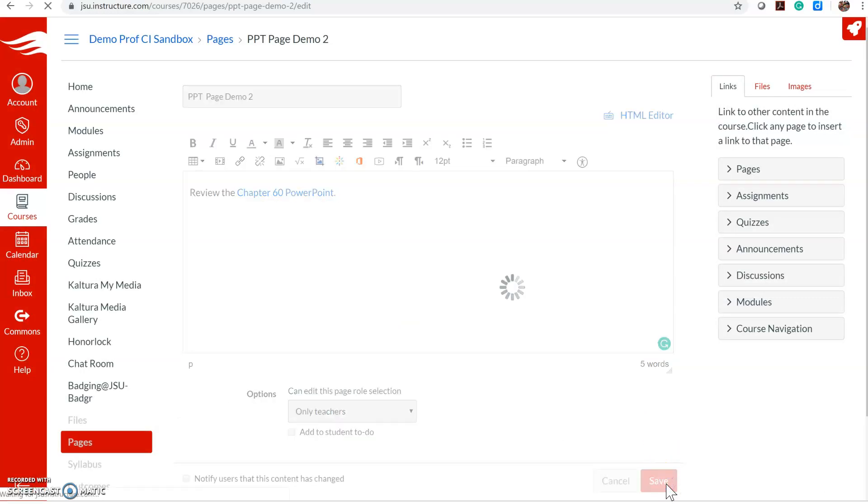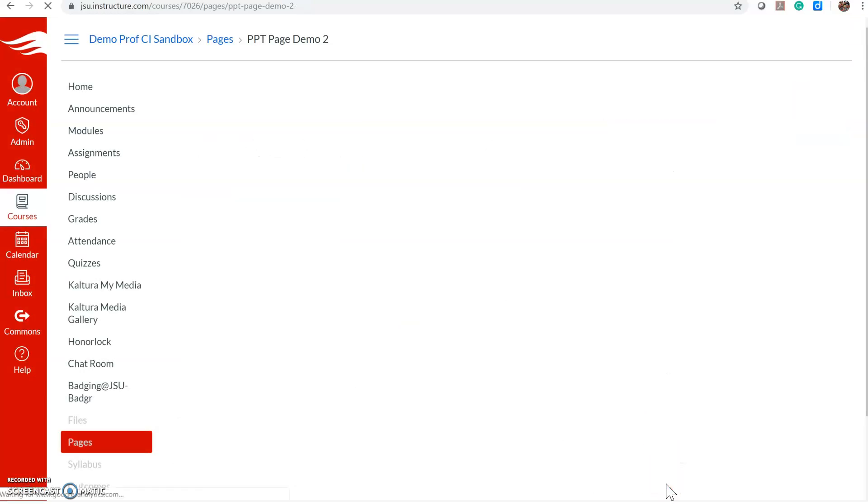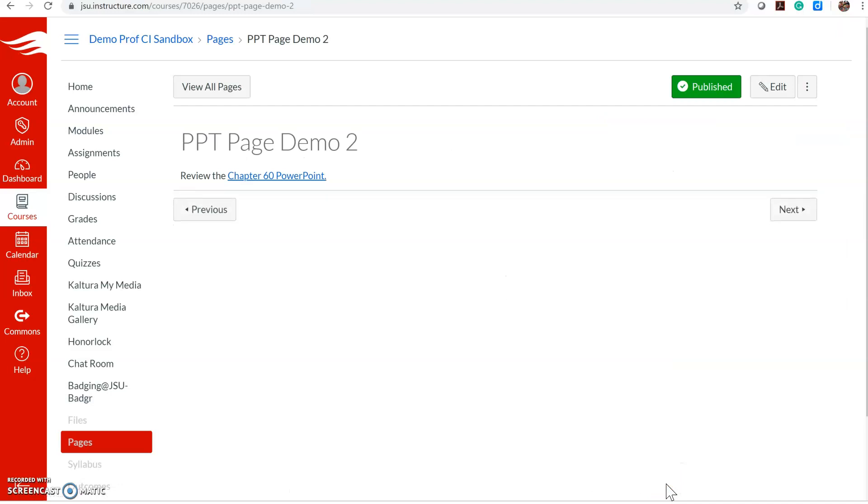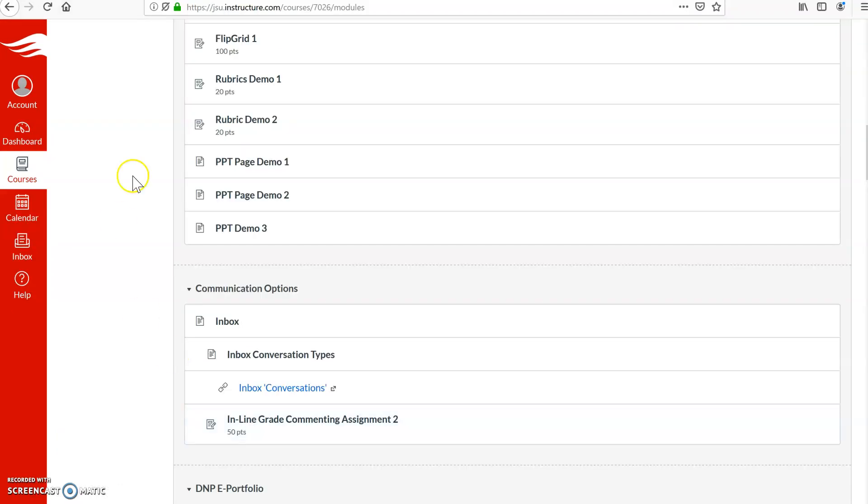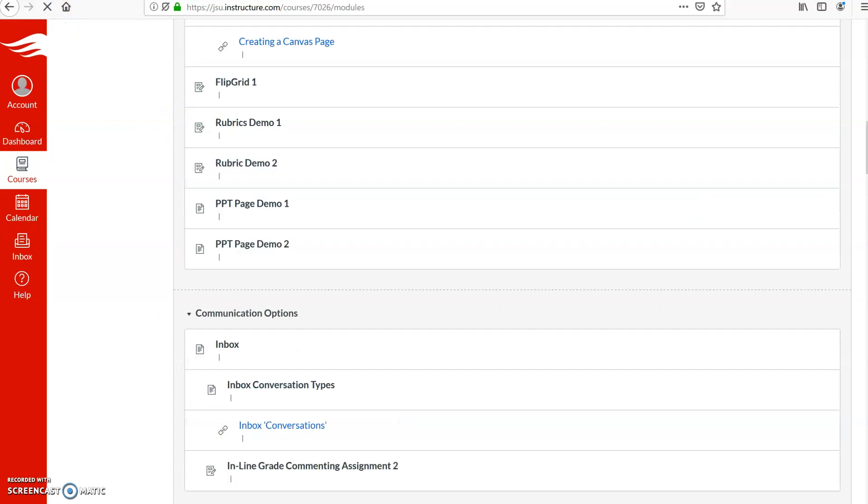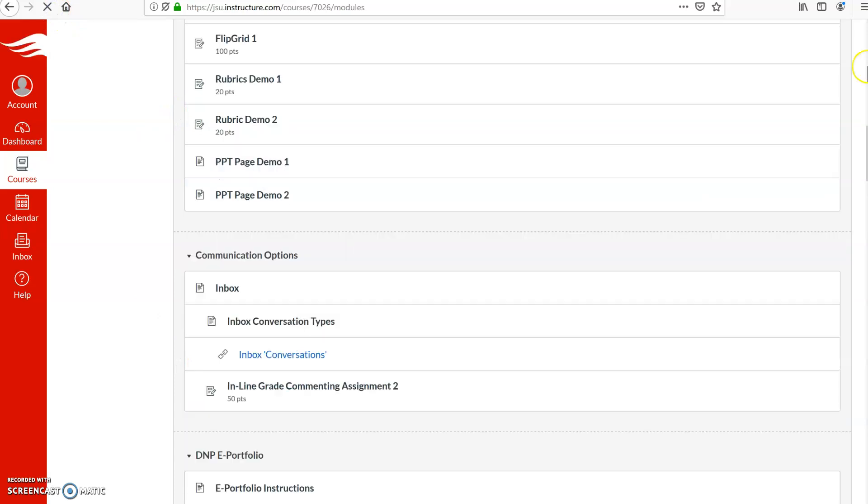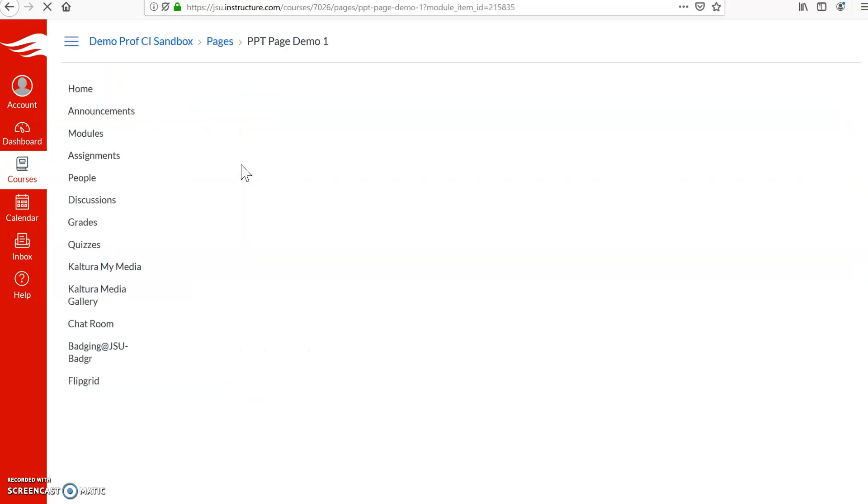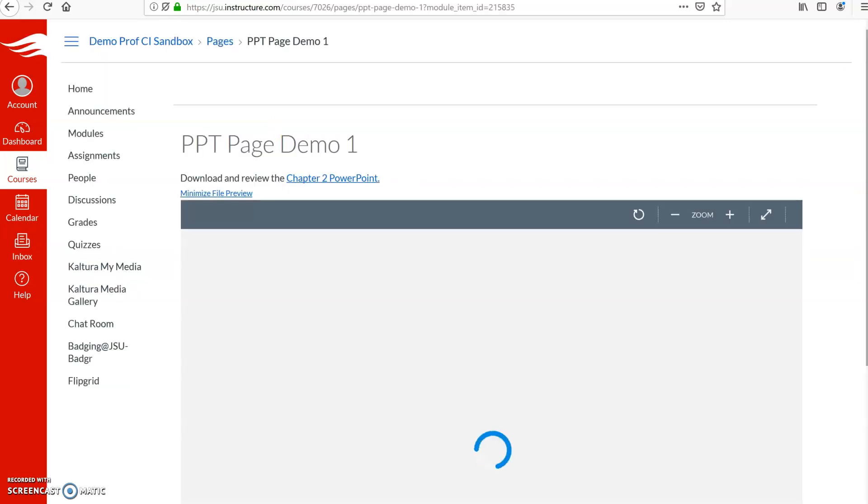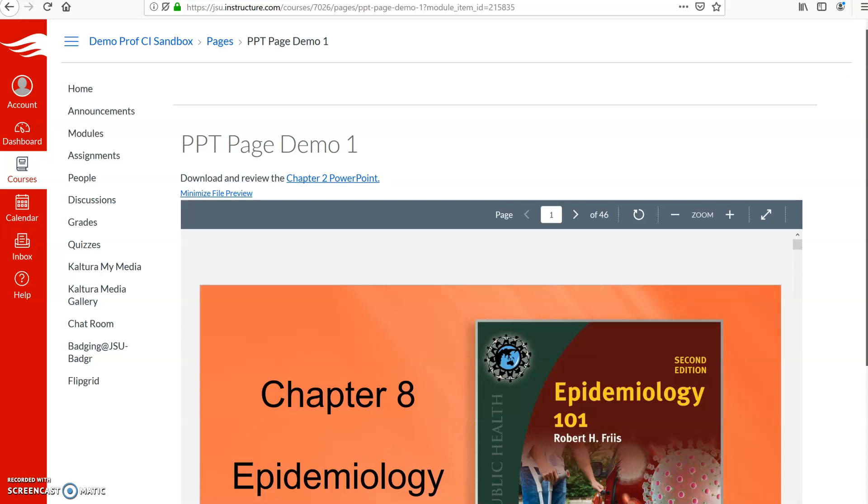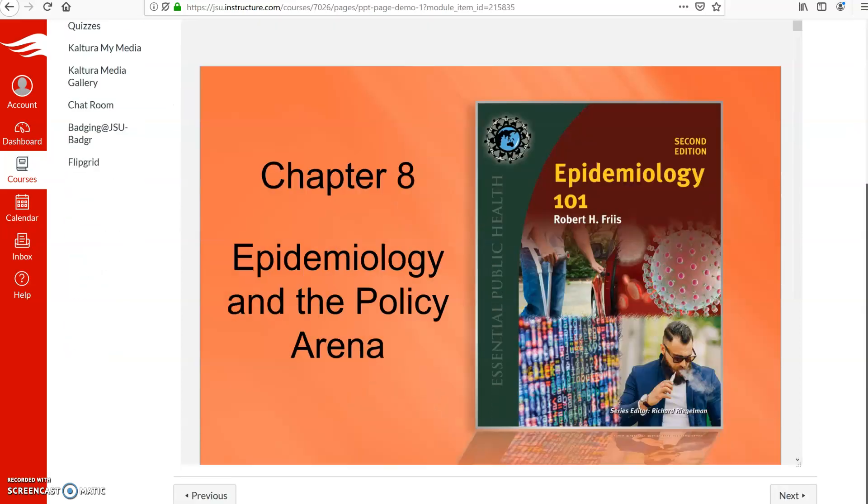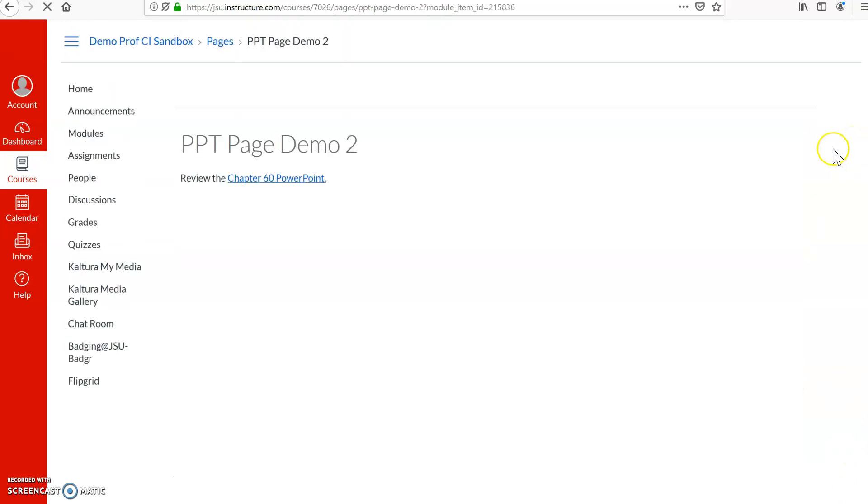Hit save, and then here's what it looks like when a student goes to access it. This is a student account. And then here's what it will look like when I go to access the OneDrive link.